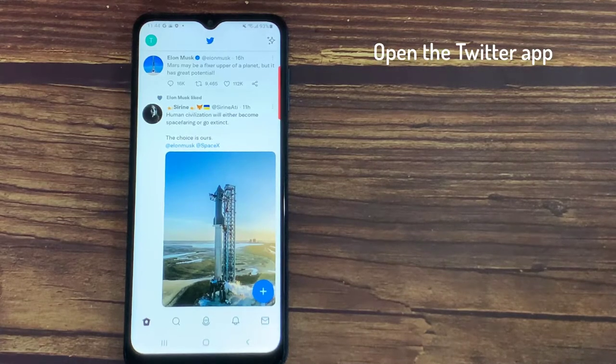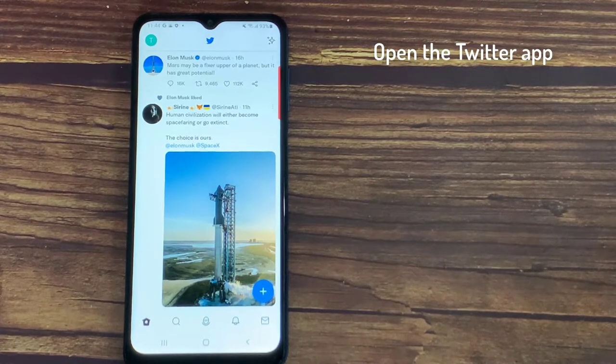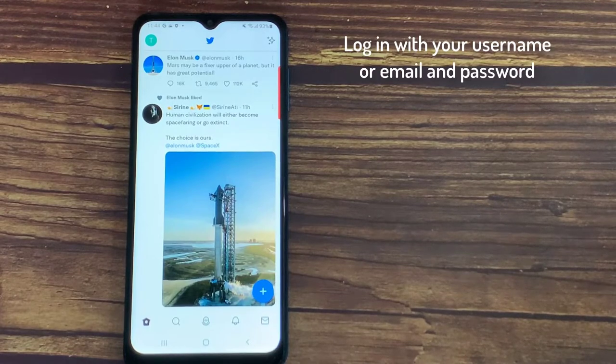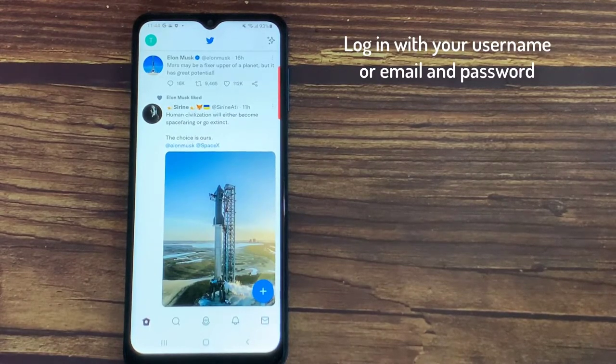First, open the Twitter app on your mobile phone or tablet. Then, log in with your username or email and password.